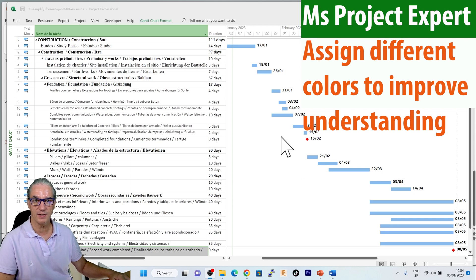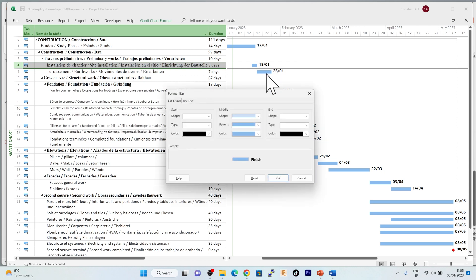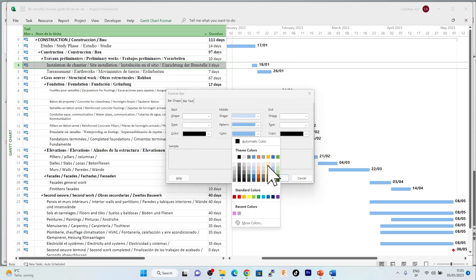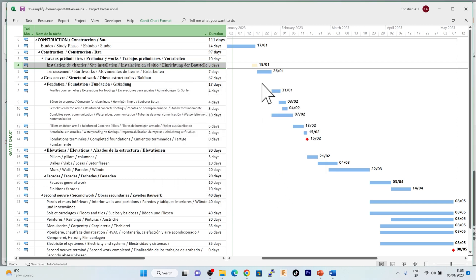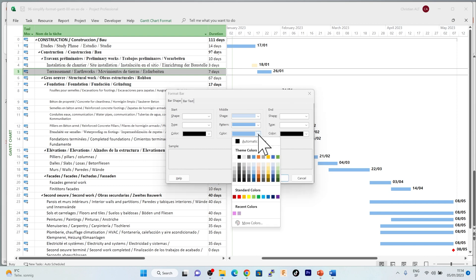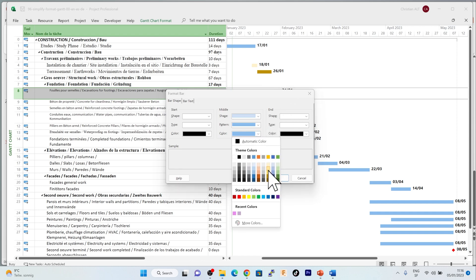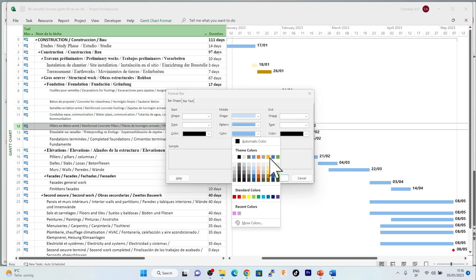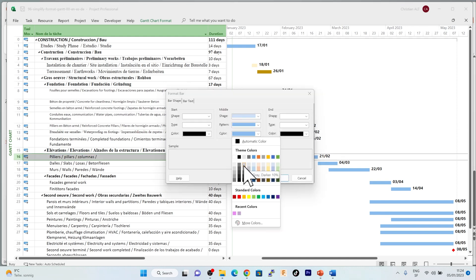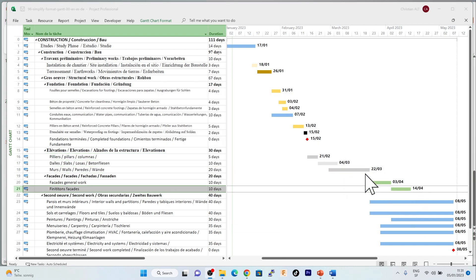What I'm doing now is assigning different colors to the different trades. As far as the site installation is concerned, I select the bar and format it with a light yellow color. For the earthwork, I will select a color which is slightly more brown. For the foundations, I will choose a yellow color. For the elevations, I will choose gray. For the facade, I've chosen green.